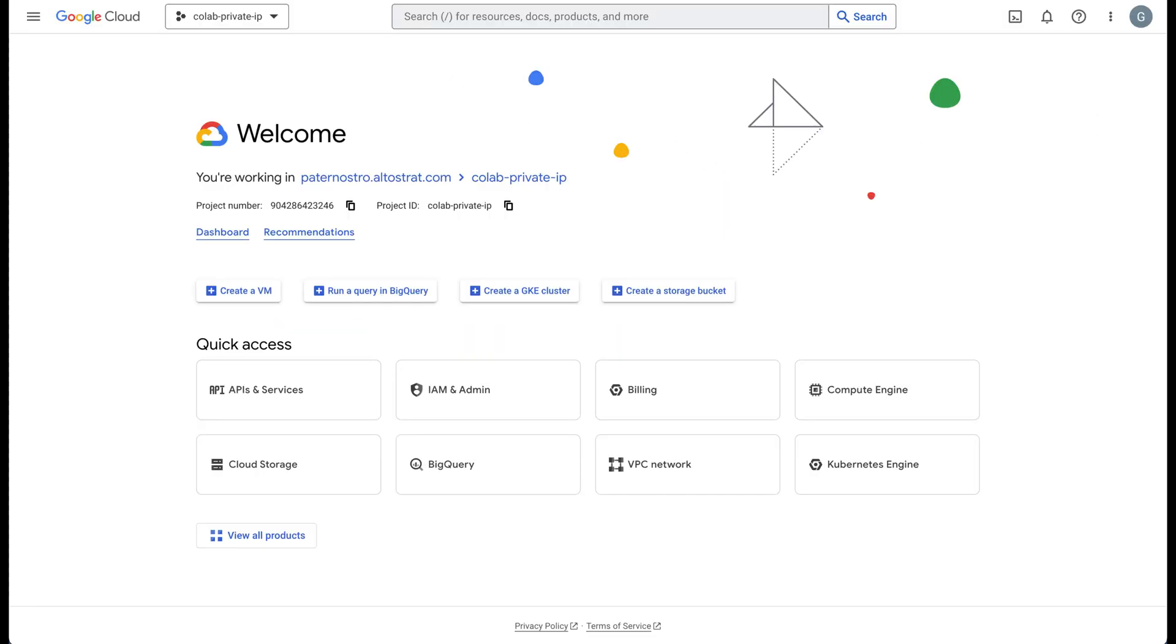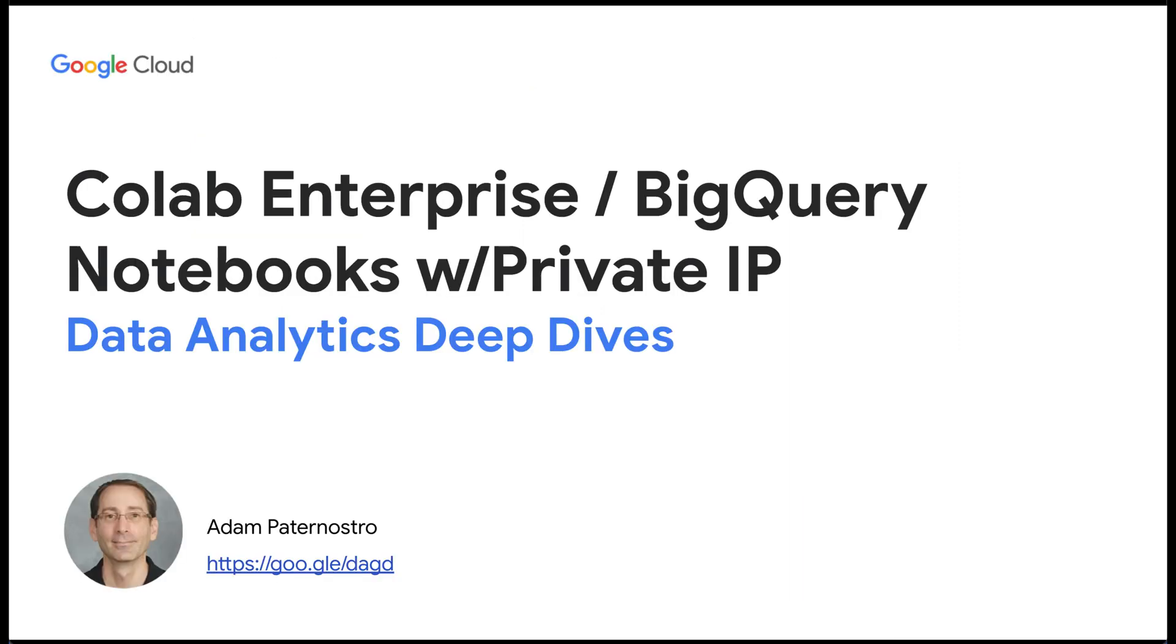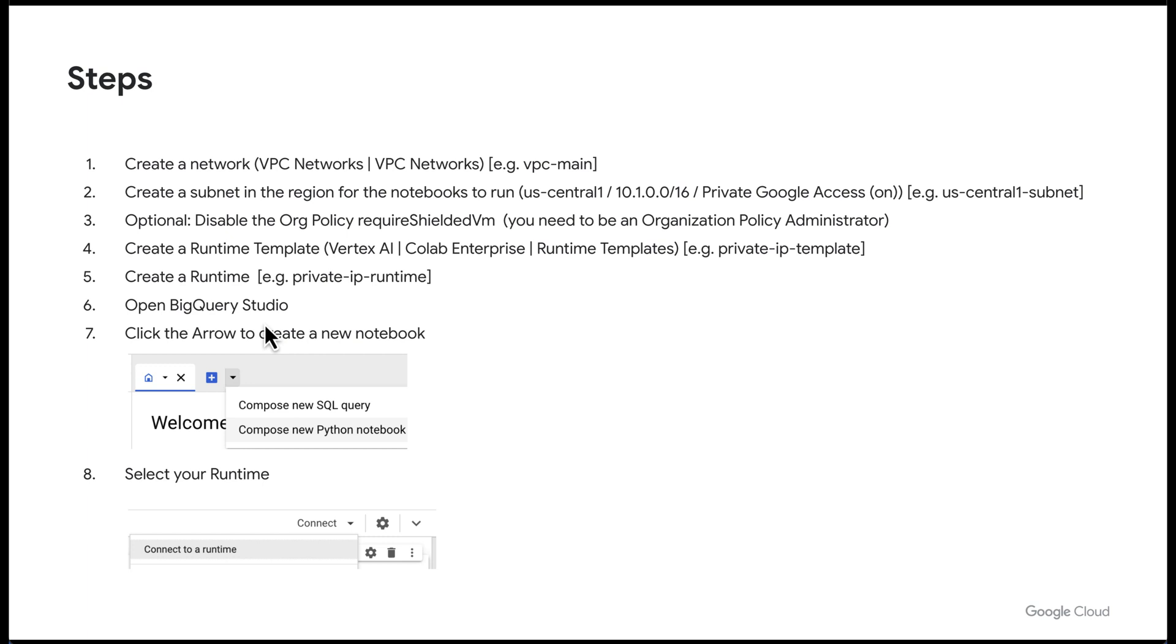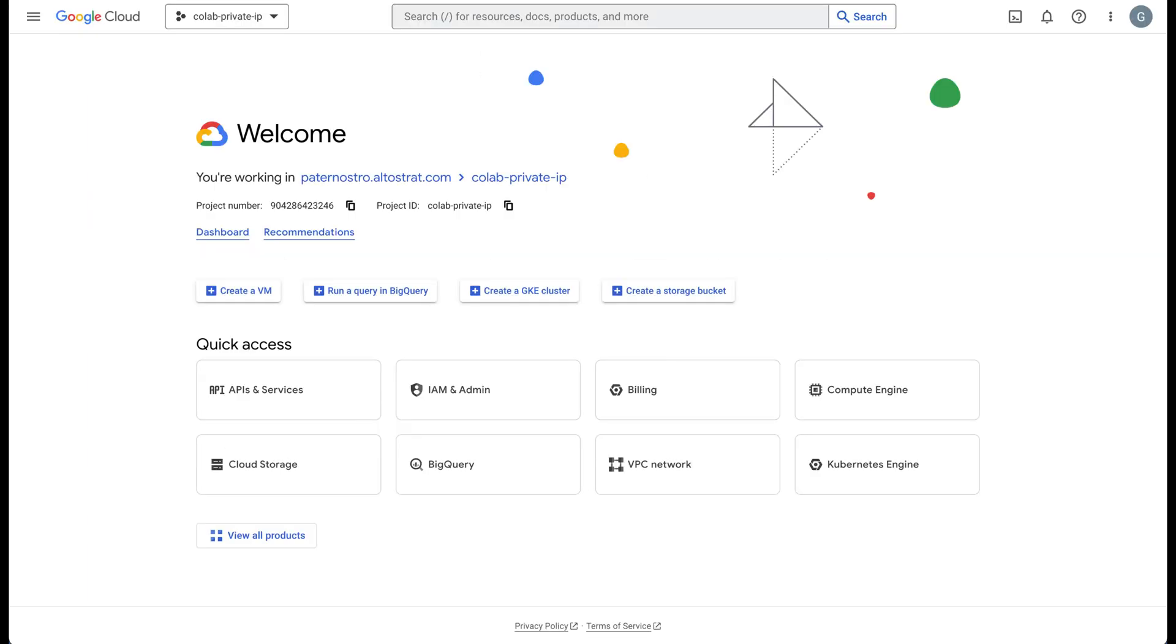I have a brand new project here that has nothing initialized and the first thing we need to do is go through creating our network. So we're going to create a new network and then we're going to create a subnet for the same region we want to use our notebooks in. Let's go ahead and create that.